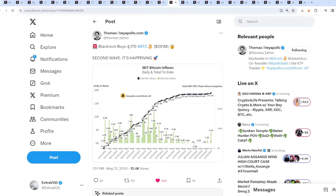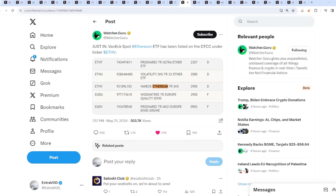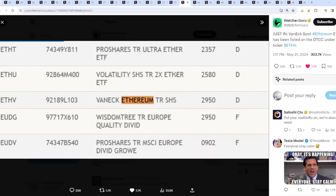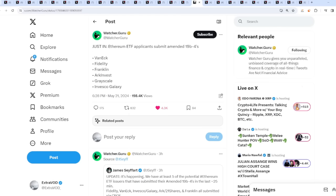All this money pouring into bitcoin - blackrock buys 4,000 bitcoin, second wave is happening. The same thing is going to be happening with ethereum as soon as it gets approved. It's going to literally blast off into outer space and to the next dimension. VanEck spot ethereum ETF has been listed on the DTCC under ticker ETHV.